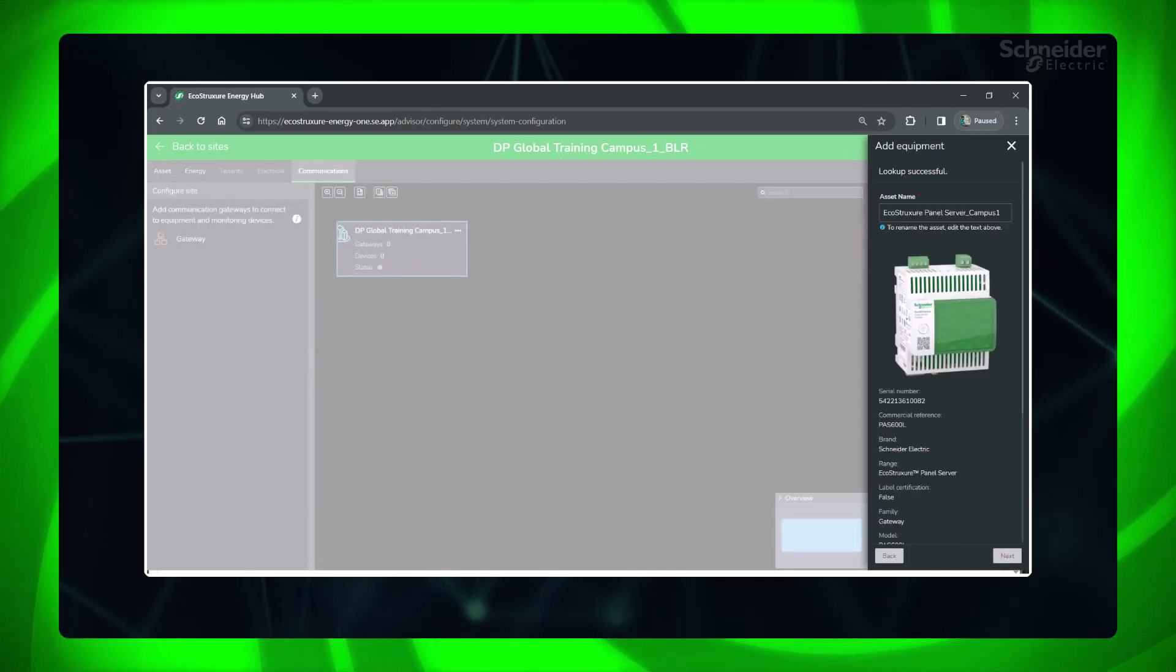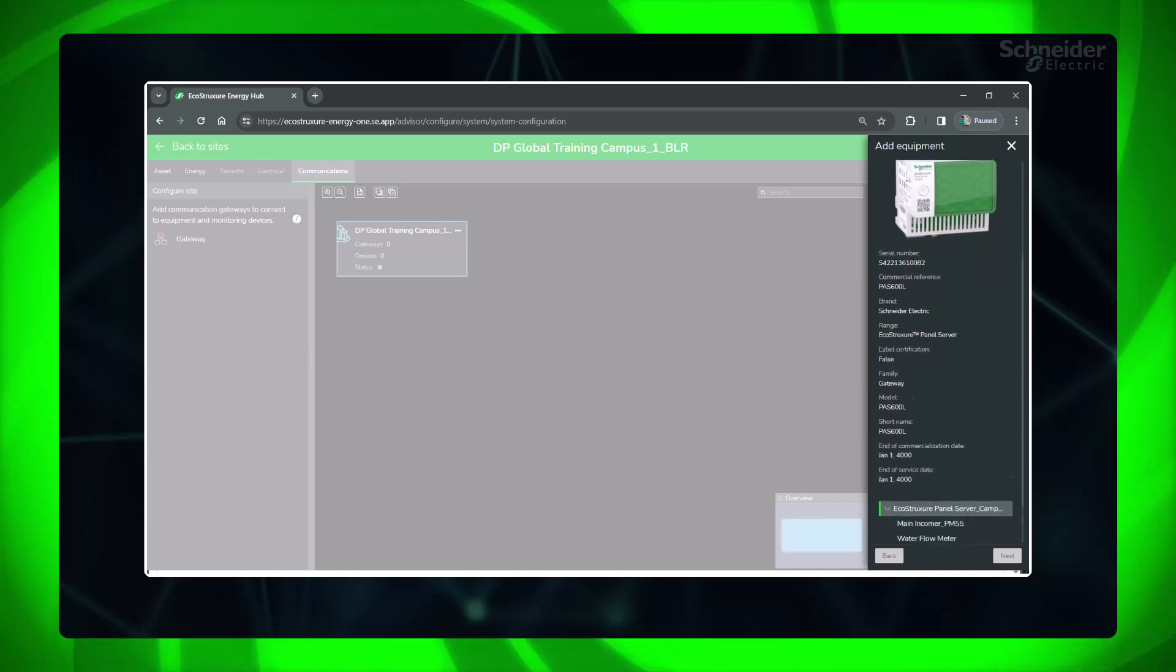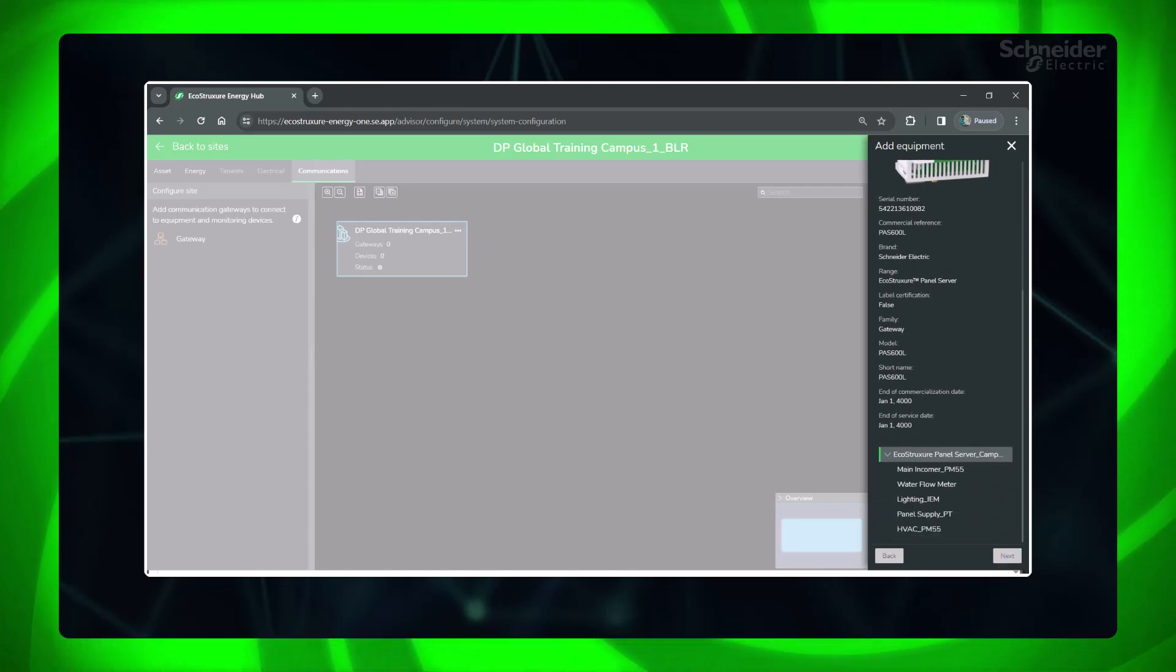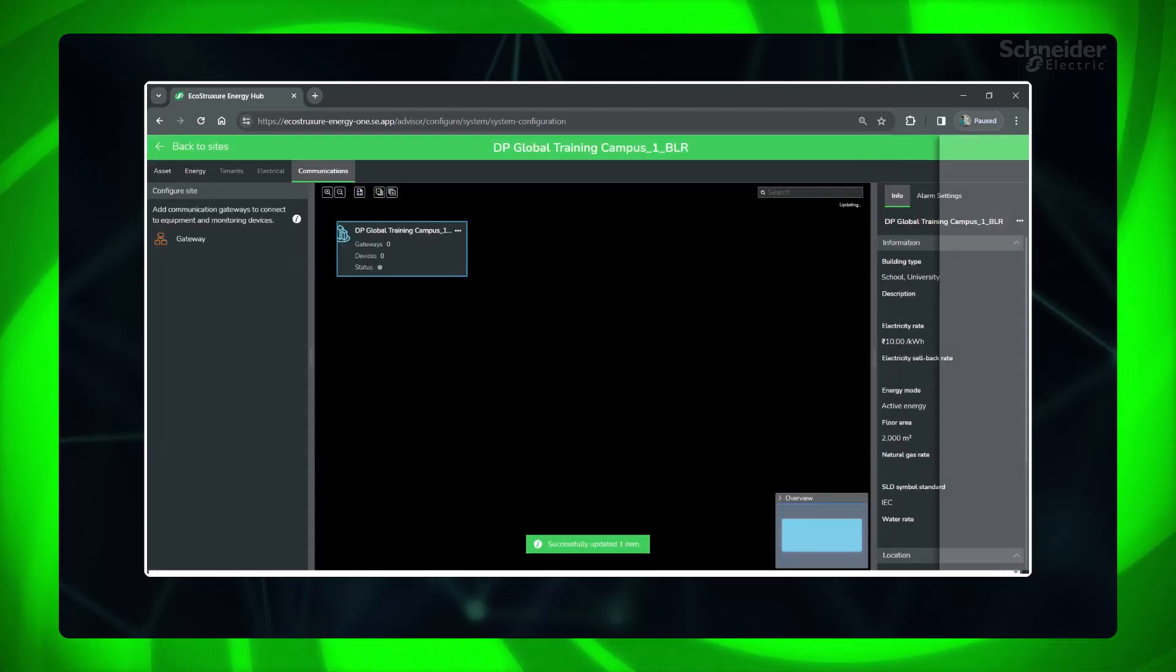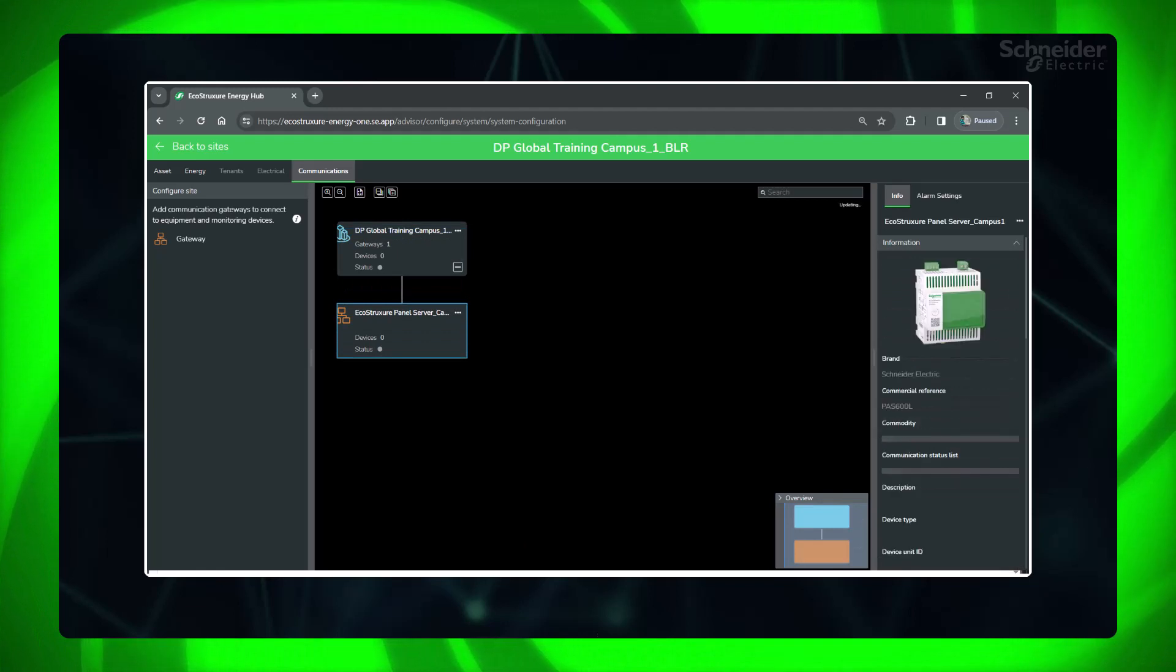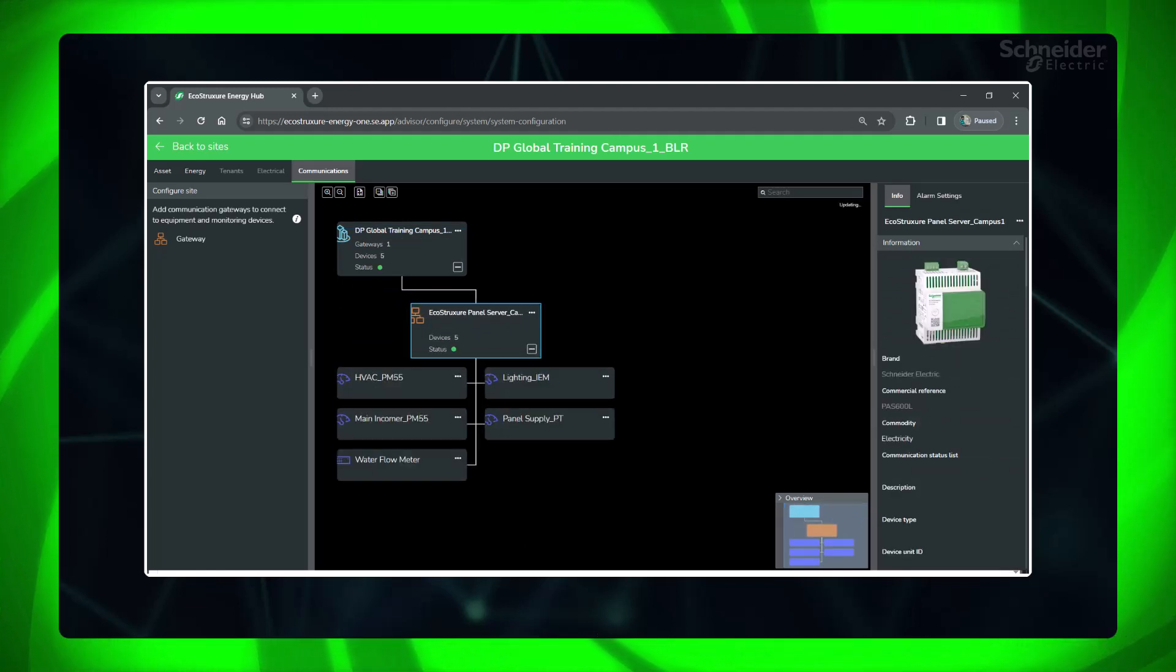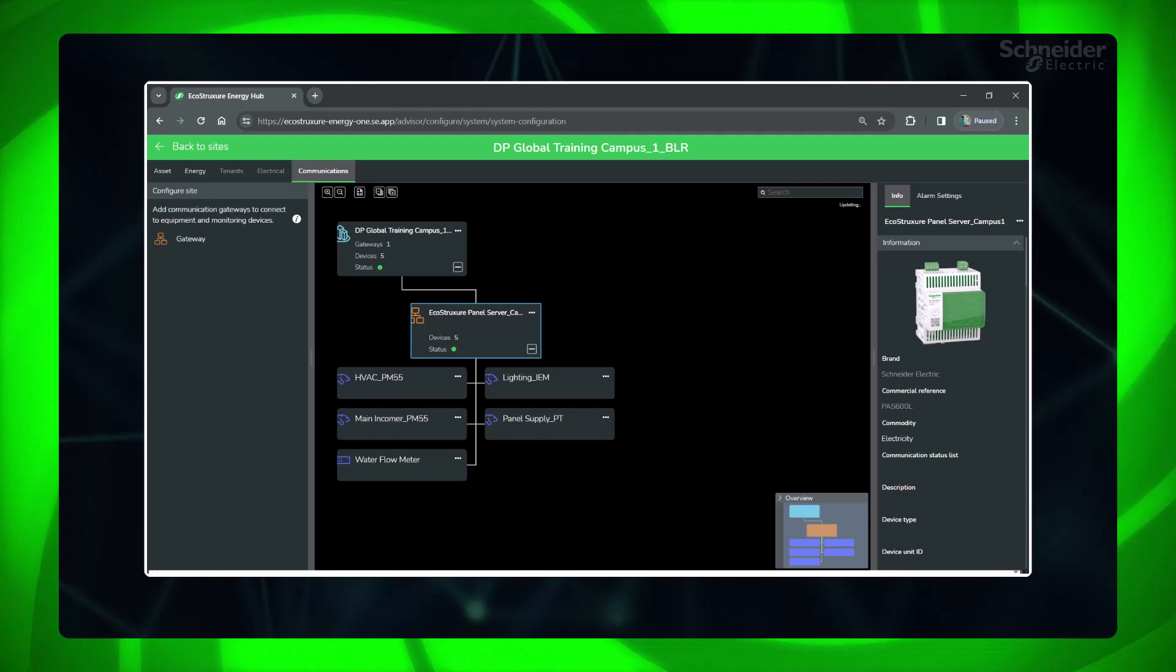It will show the details of the gateway along with the devices associated with it. Click Next to add. In the configuration panel, the gateway will be visible along with the connected devices. Your gateway is successfully added to the site.